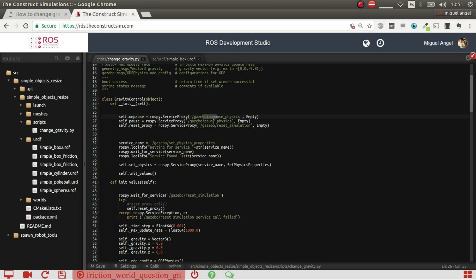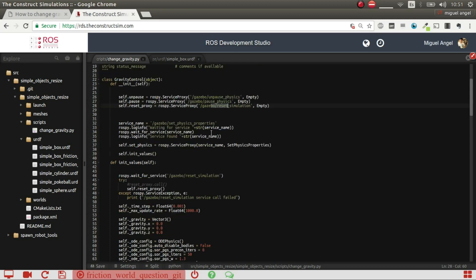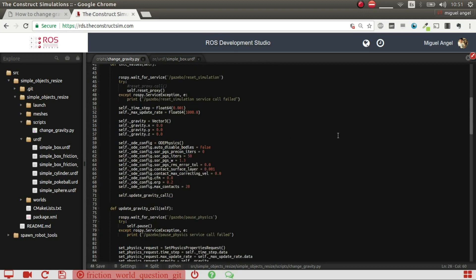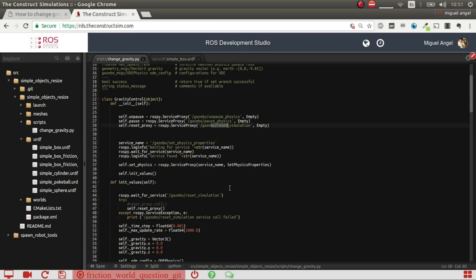We pause the physics, then we change the physics properties, and then we unpause it again. The reset simulation is used so that each time we run this script it will reset the simulation, so you can do multiple tests.